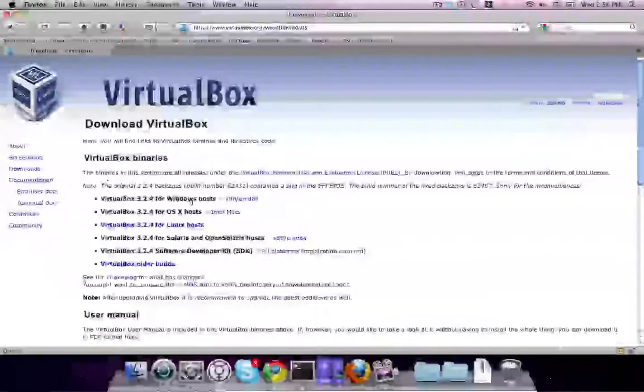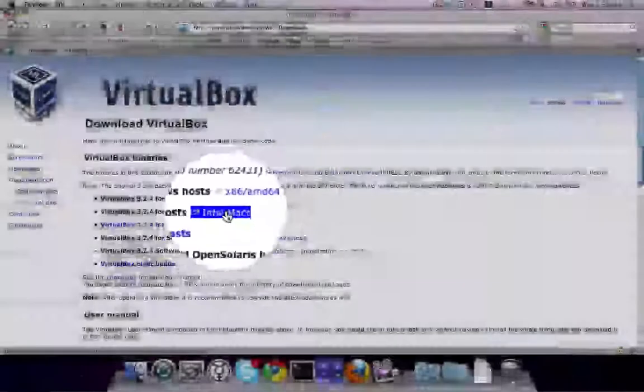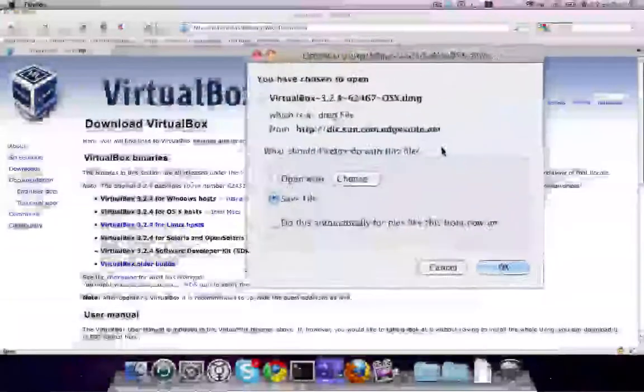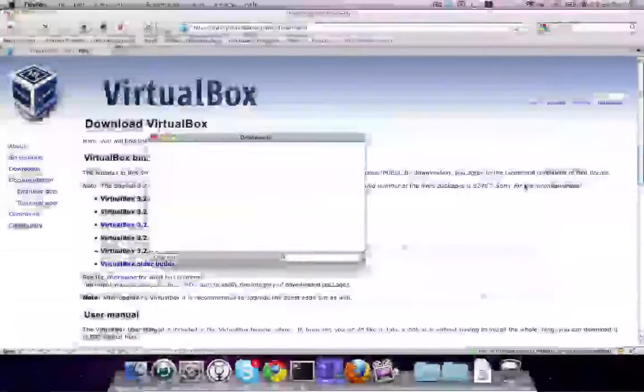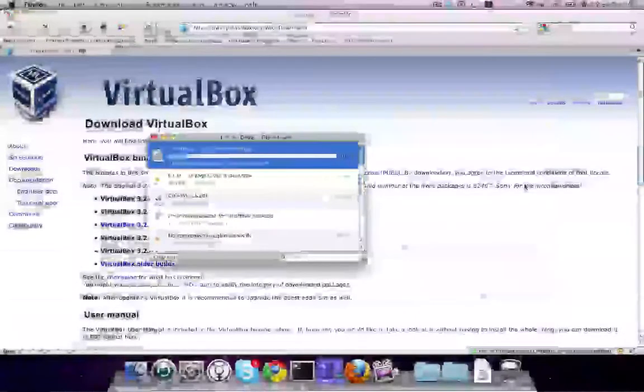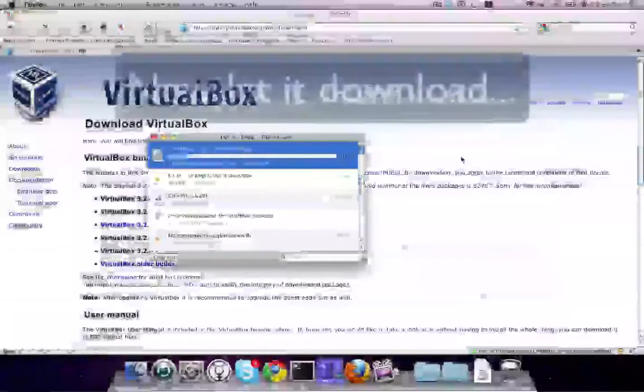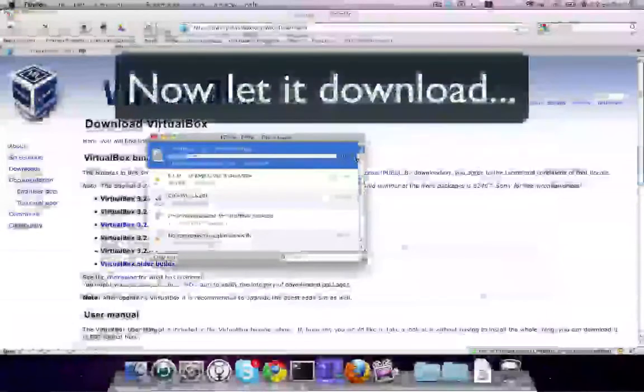In the website, go to Download and select the OSX Intel Max version. Save it, preferably to the desktop so you can find it easily. It's about 70MB, so it should take a little while to download.